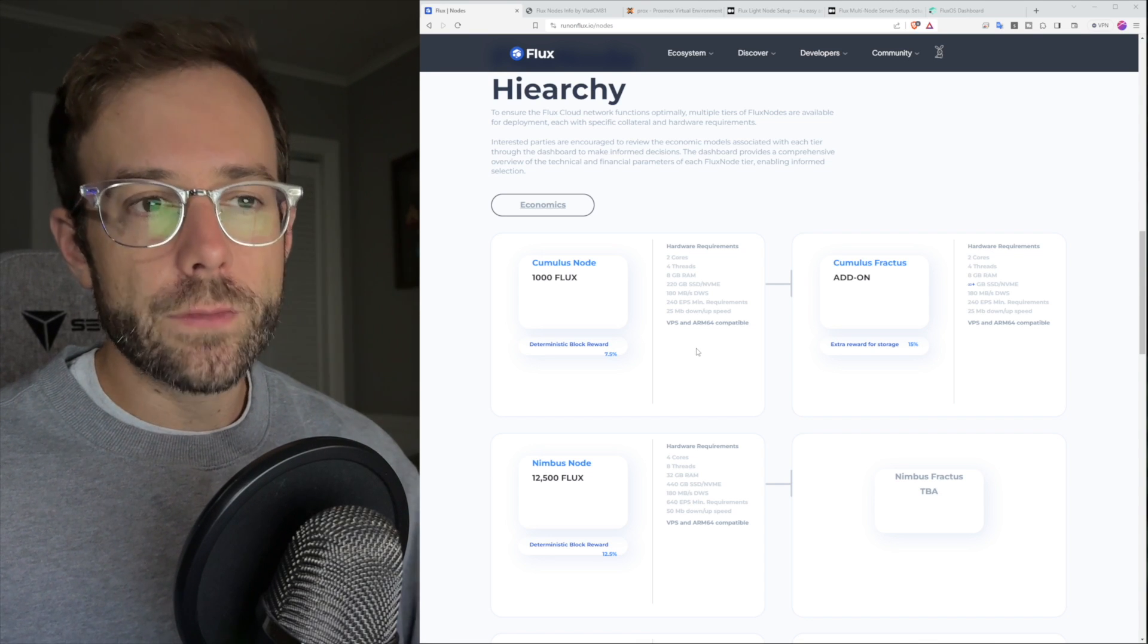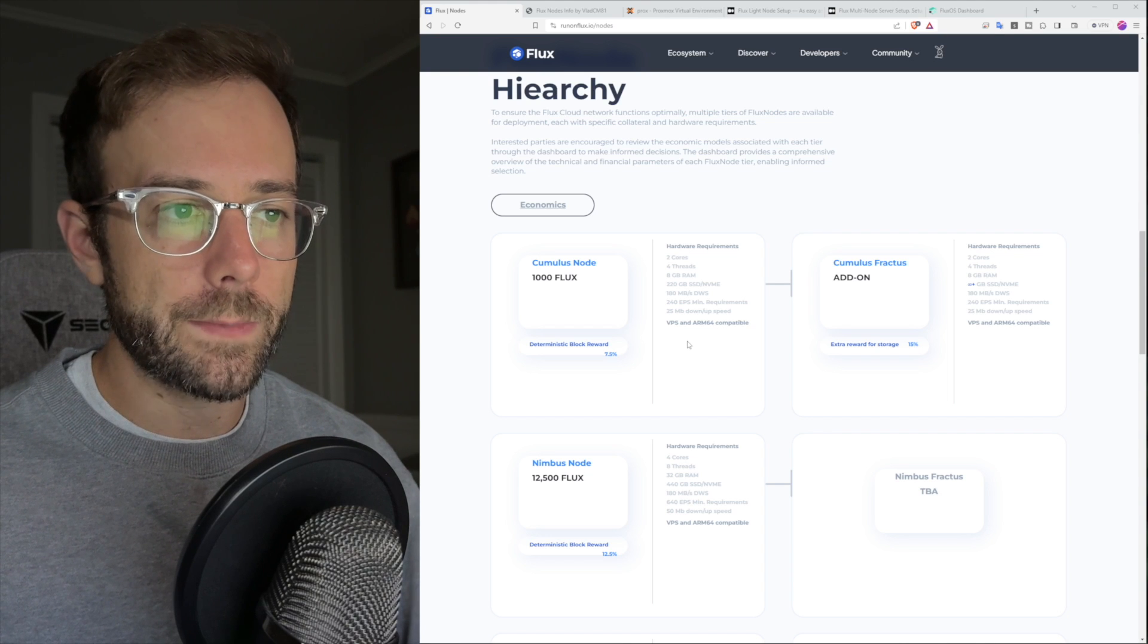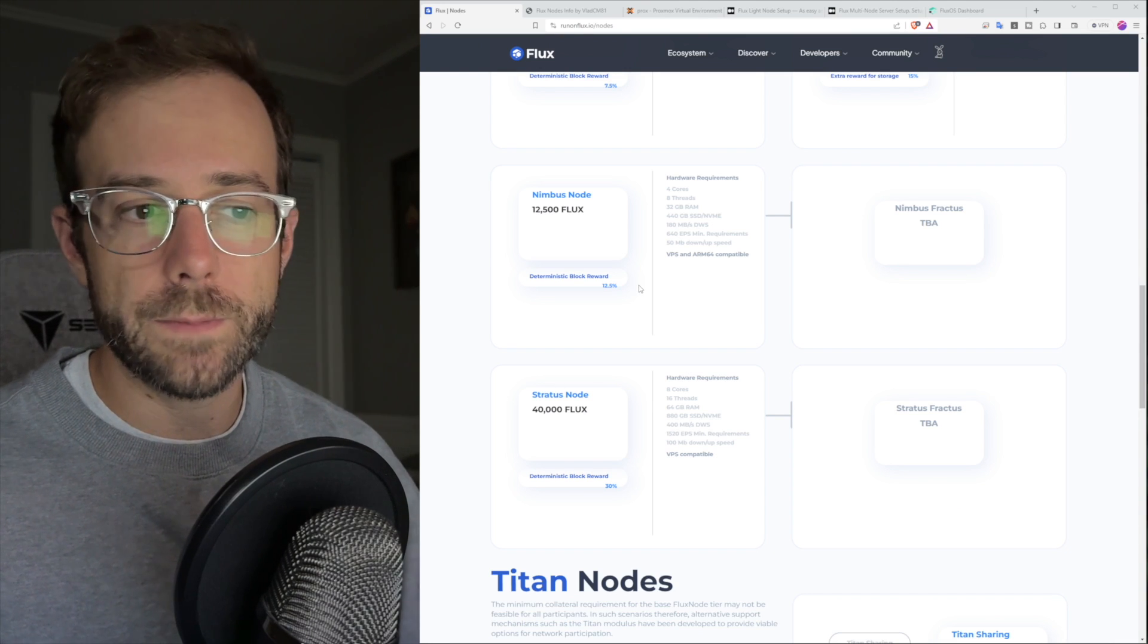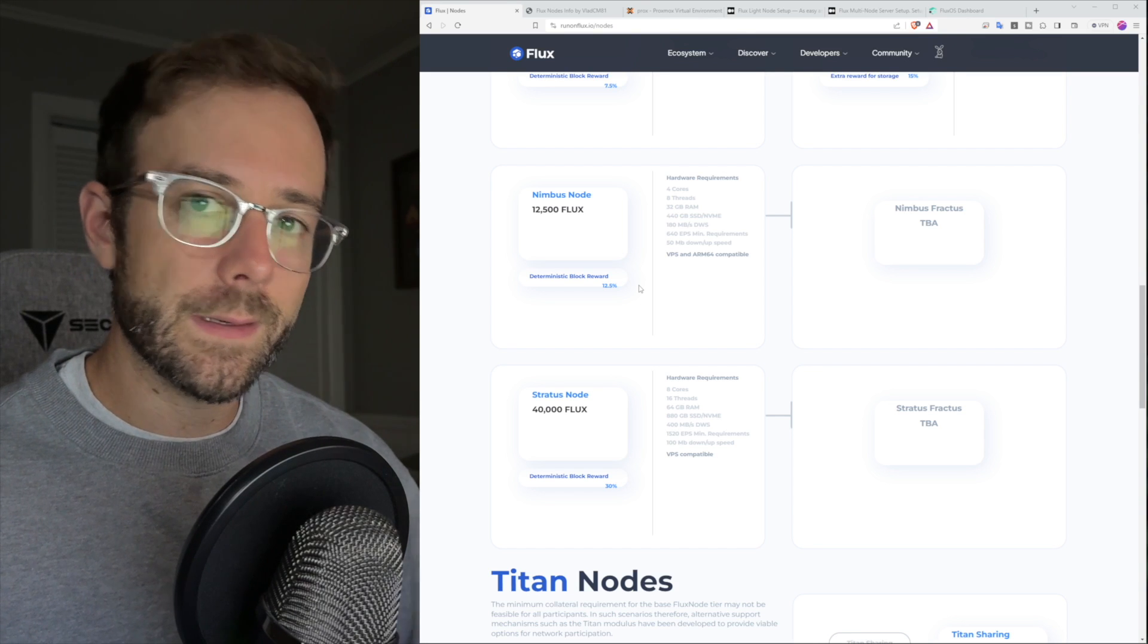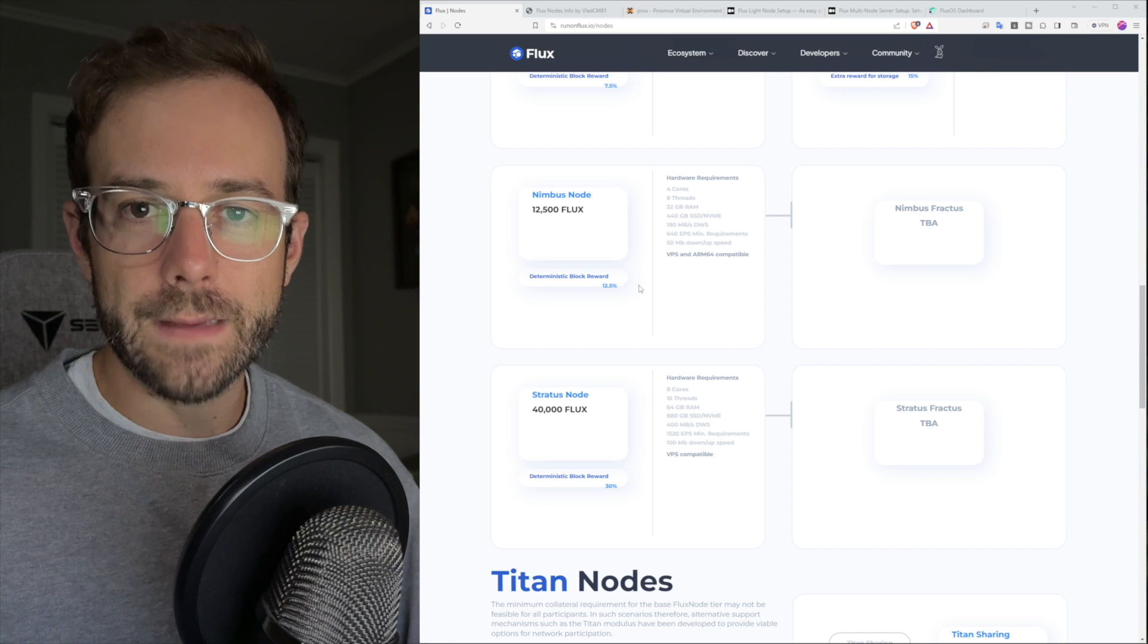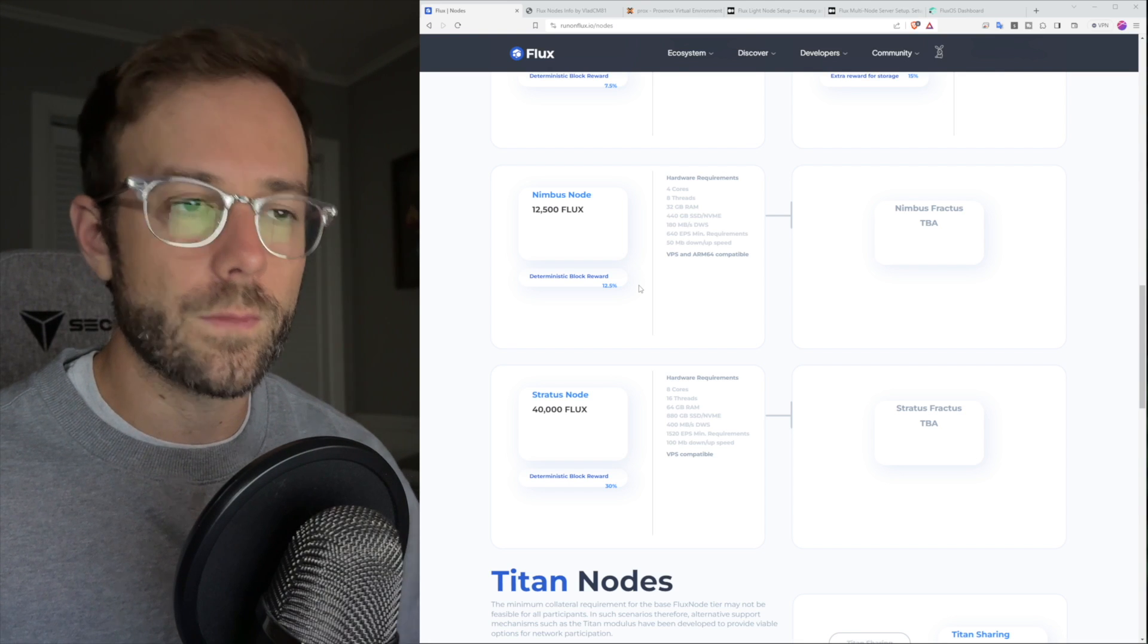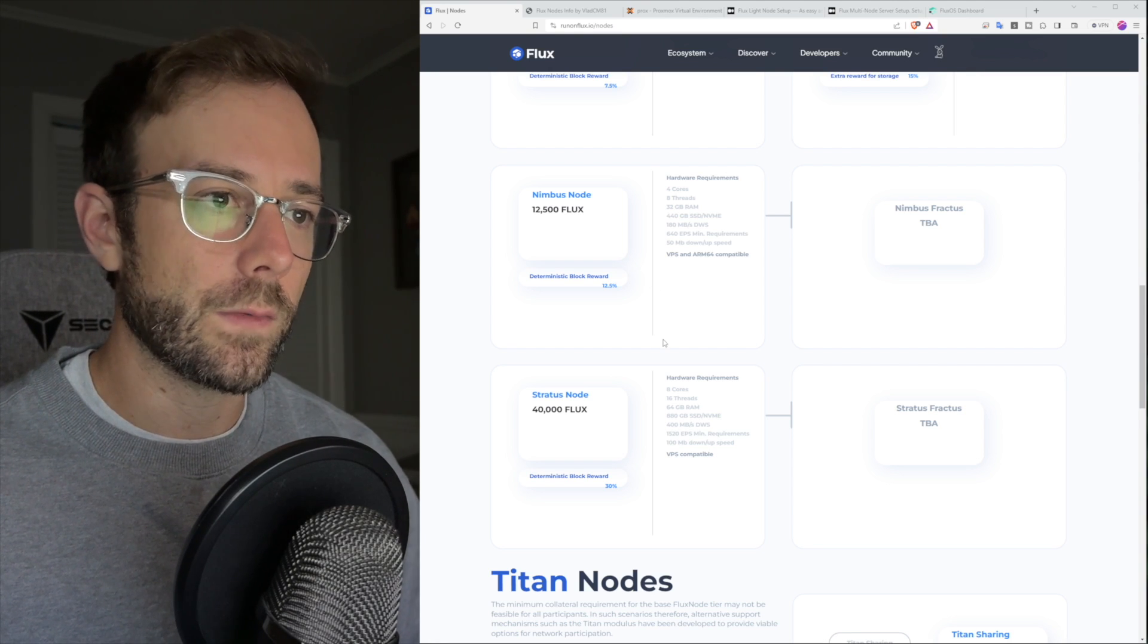The thing that I run into is the internet upload speeds. I can get 40 megabit per second upload speed here, and that's the max I can get with my provider, which allows me to meet the Cumulus node requirements. But for Nimbus and Stratus, I can't meet those at 50 and 100 megabit per second. So I do have one of each of those other nodes running on a virtual private server, VPS, where I can rent that hardware. They don't get my flux or anything, it still sits in my Zellcore wallet.